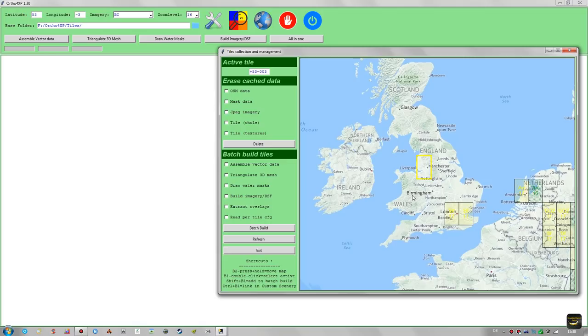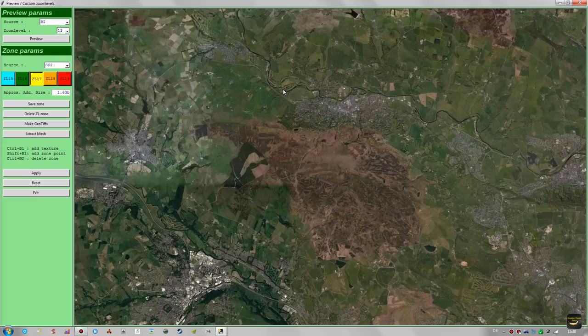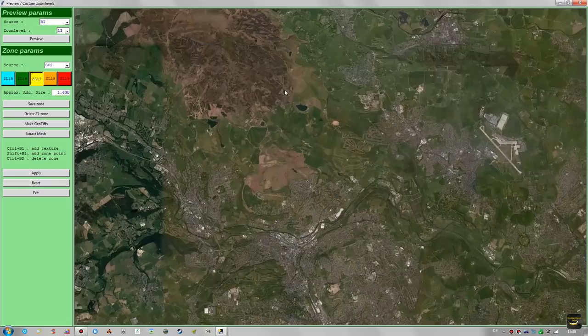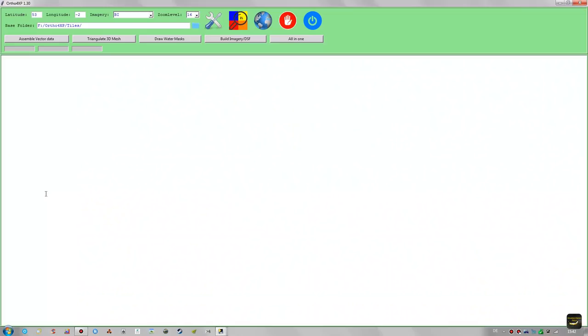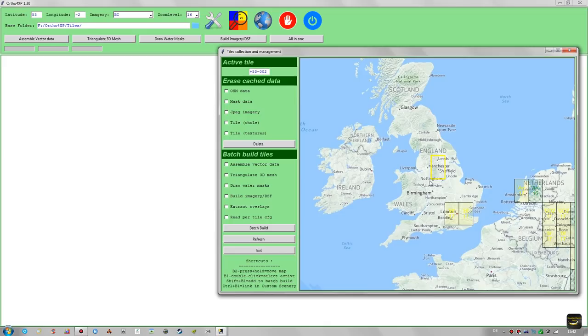This process can be done for every tile you plan to create. Select the tile to the right, double-click it, go to the custom zoom level window and select your preview. For the next tile, here we have Leeds Bradford Airport, which we'll cover in a higher zoom level area. After fast-forwarding through that, click Apply and exit. The custom zoom level areas for both tiles are now set up. Select both tiles by holding Shift in the map view, then check all the necessary steps for batch building.